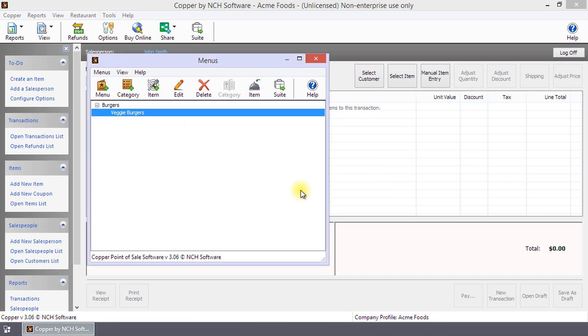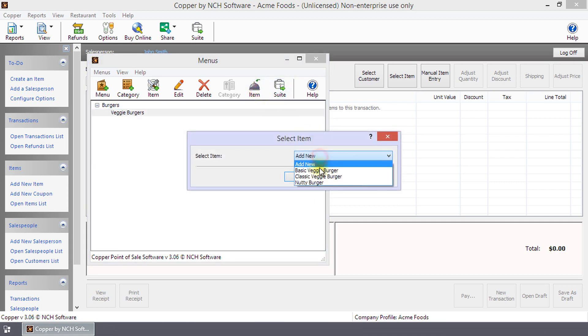After inputting your items, click Item to add your items one by one to their respective category.